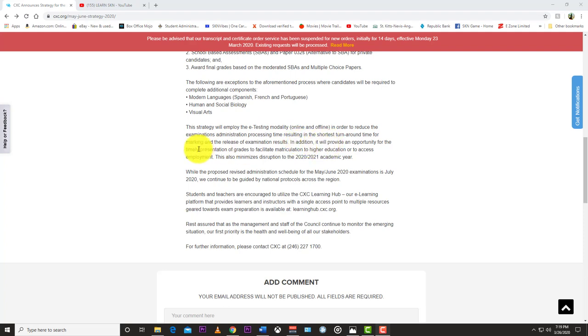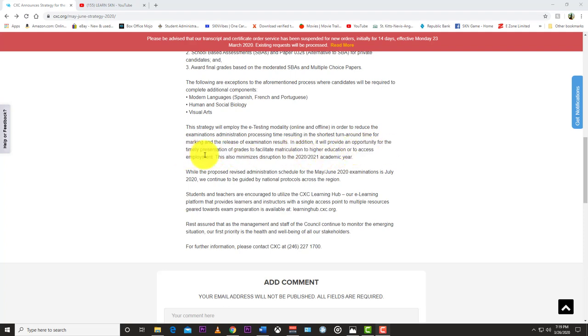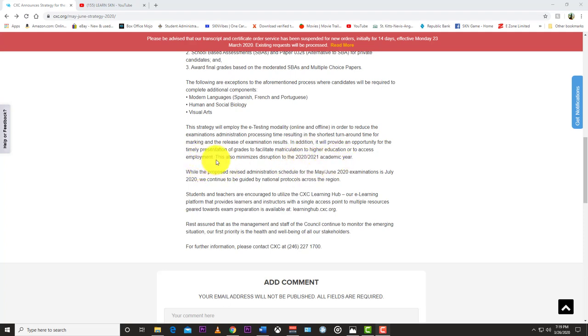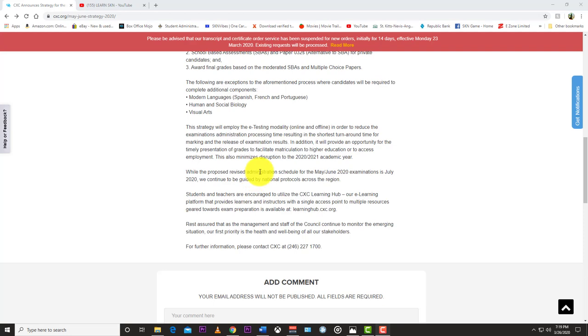for marking and the release of examination results. In addition, it will provide an opportunity for the timely presentation of grades to facilitate matriculation in higher education or to access employment. This also minimizes disruptions to the 2020-2021 academic year. While the proposed revised administration schedule for May 2020 examination is July 2020, we continue to be